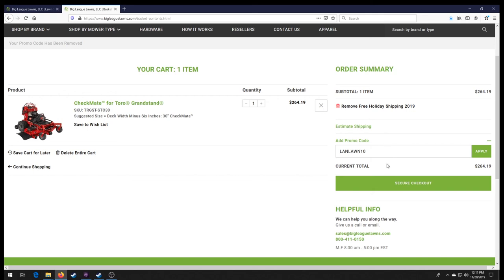So that's the deals we got going on for this Black Friday sales event. If anything else comes up, we will add them to the list here and let you know. So thanks for watching, guys. Don't forget to like, comment, subscribe. And we will see you in the next one.